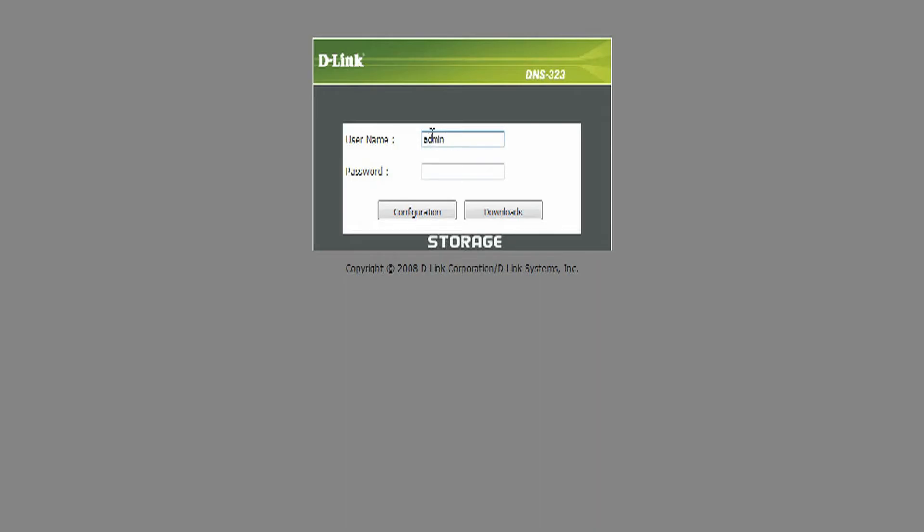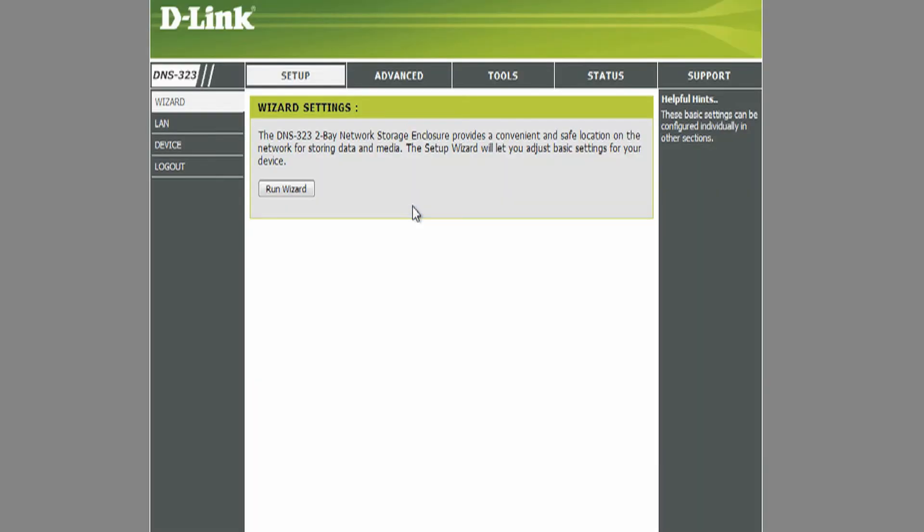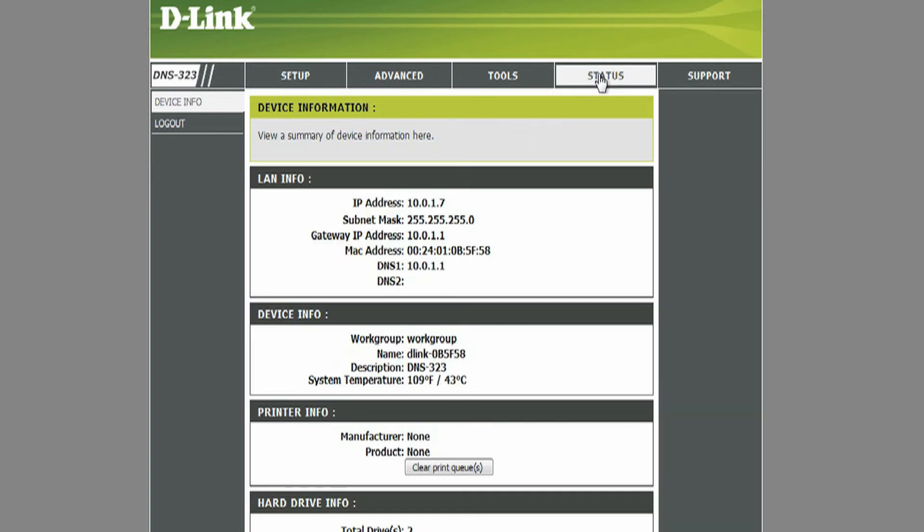Log back into the DNS-323 through the web UI. Let's see the status of our RAID system. Click on Status under the Hard Drive Info.